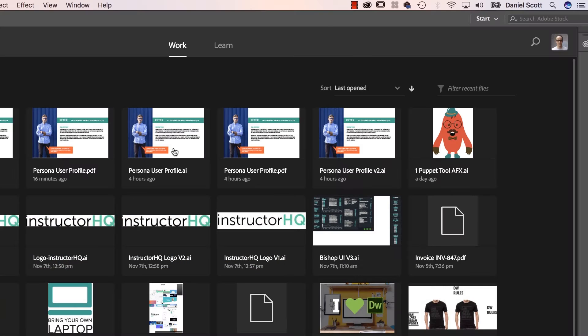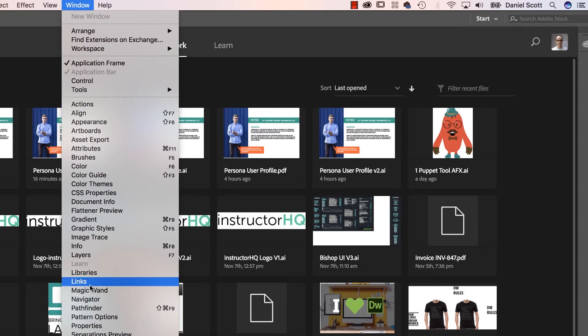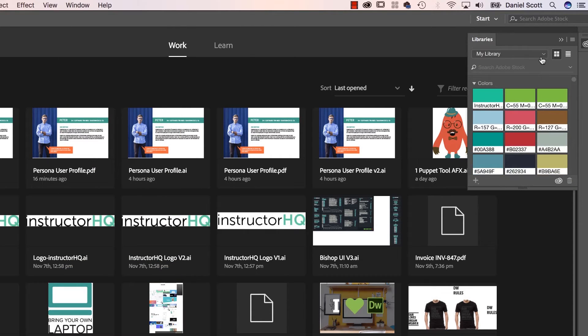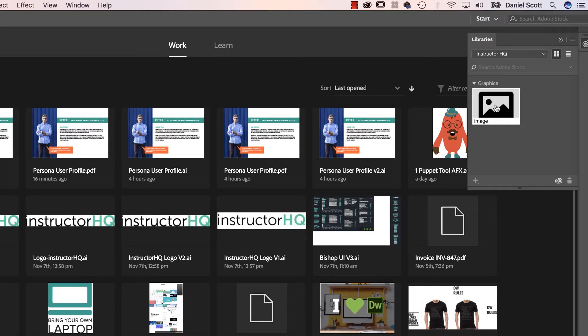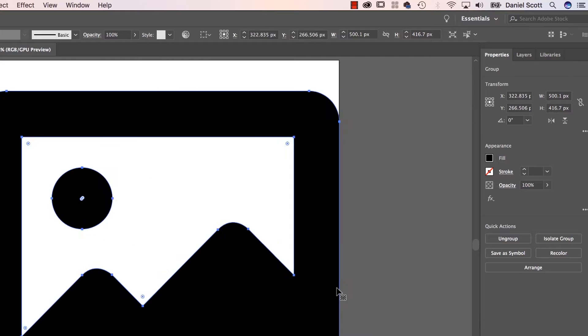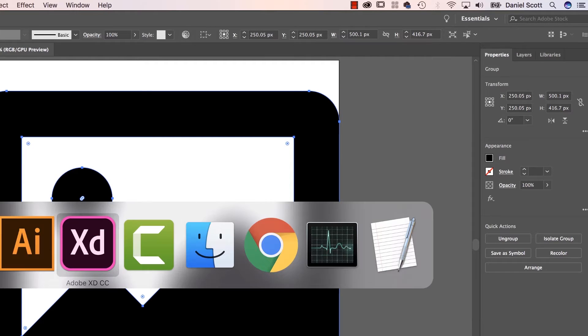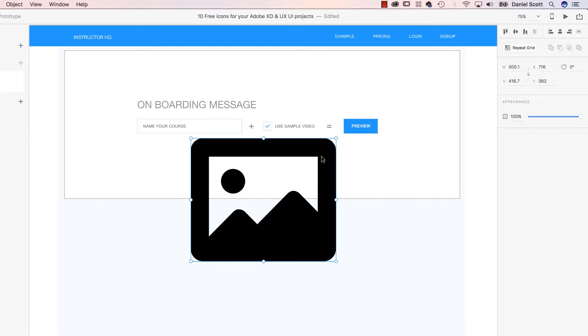I find it's easy just to go into something like Illustrator. Open up your CC Libraries from here. Find the library that we're working on, Instructor HQ. There it is, double-click them. Then select them. Copy them. I've just gone Edit, Copy. And then XD Paste it. No big drama.